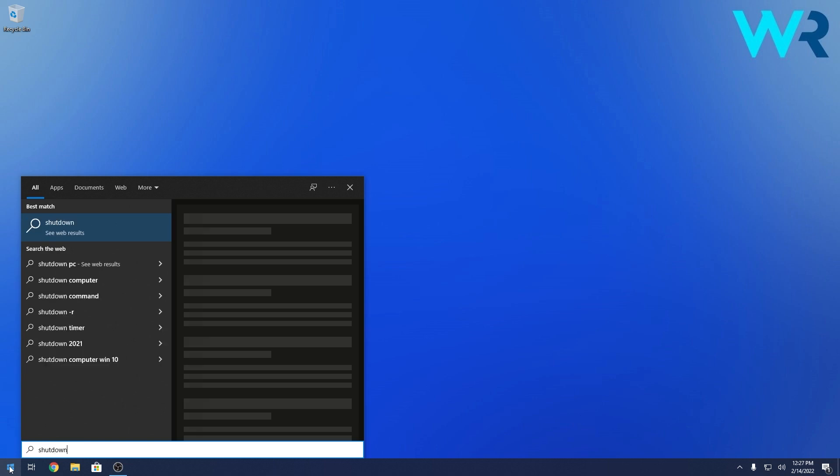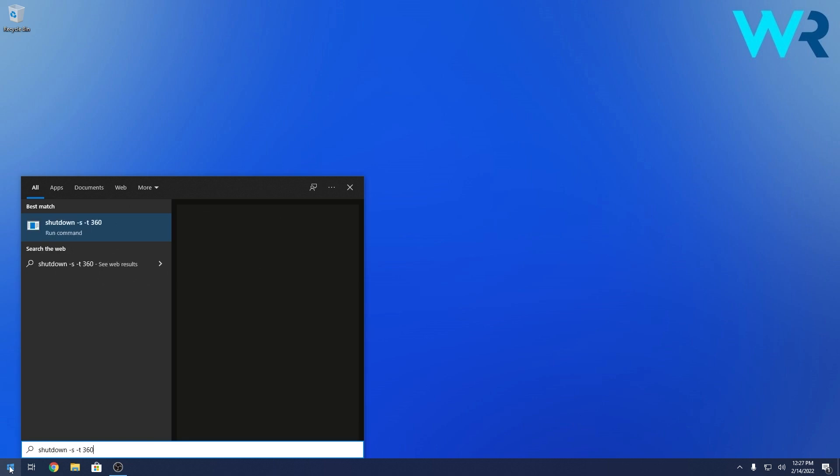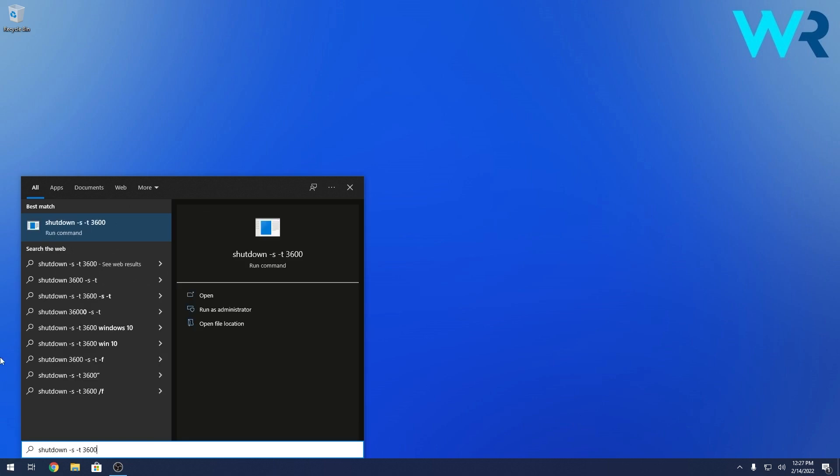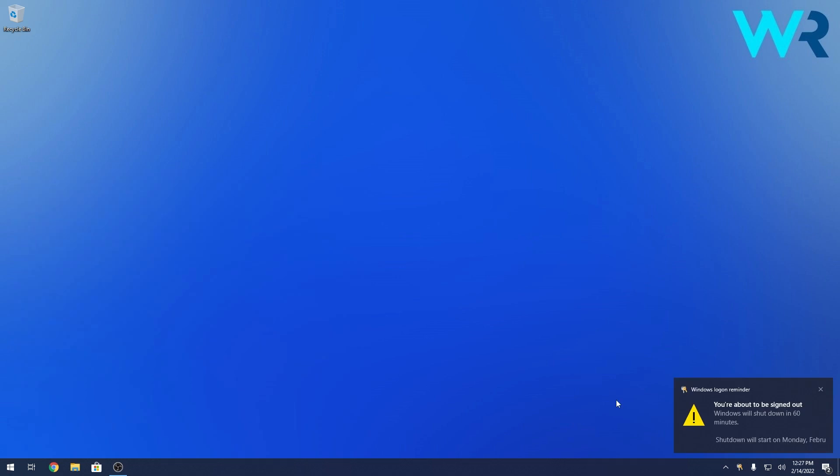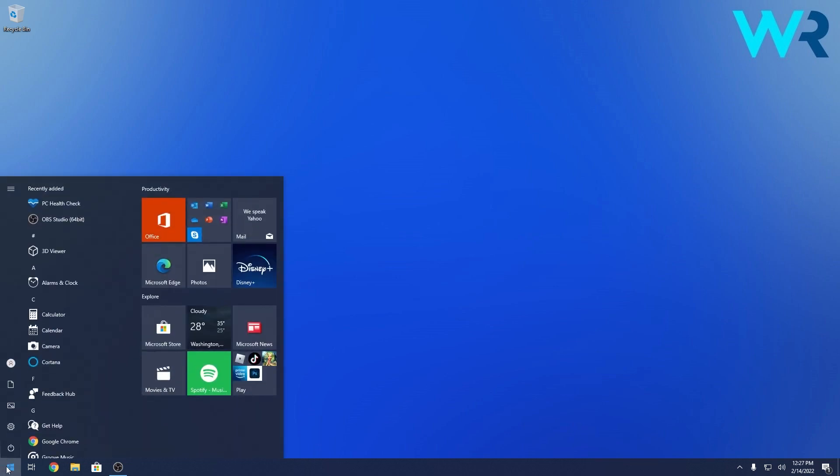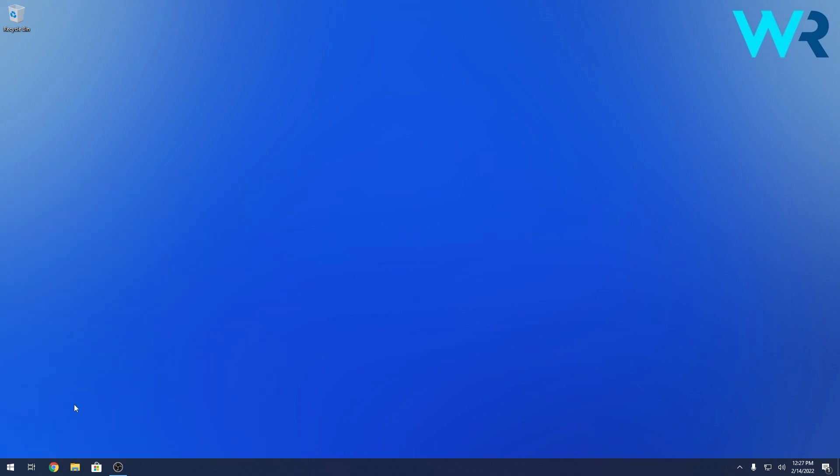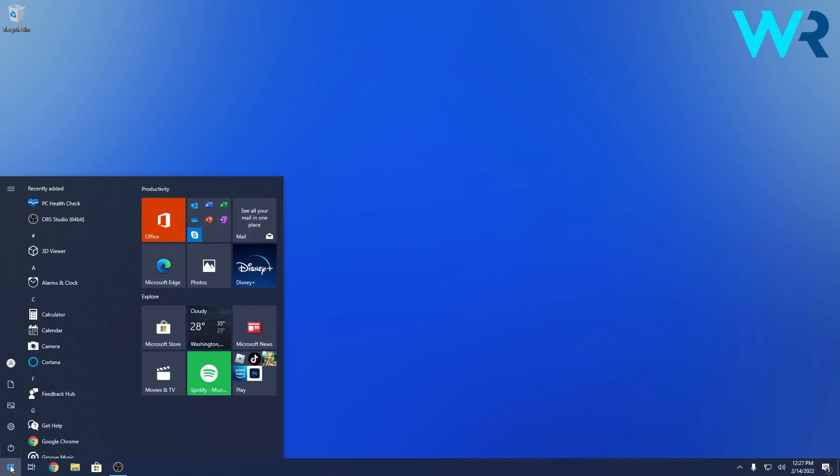Well that's not necessary anymore. So if you click on the Windows button you can type a command like this one, and as you can see it shows up as a run command. So if you just click on it you'll get a message that Windows will shut down in 60 minutes, which is super interesting because you can run commands directly by clicking on the Windows button.